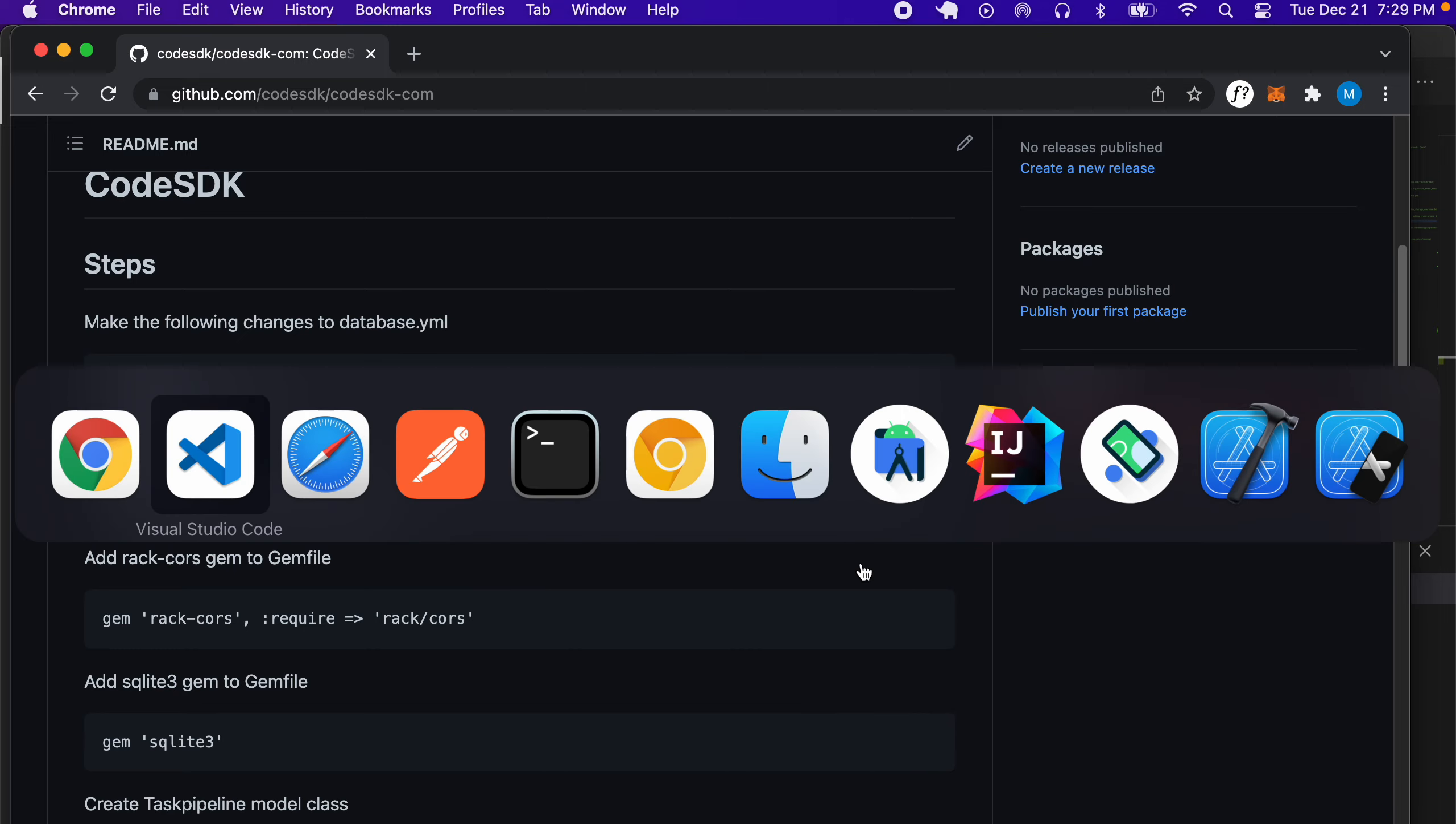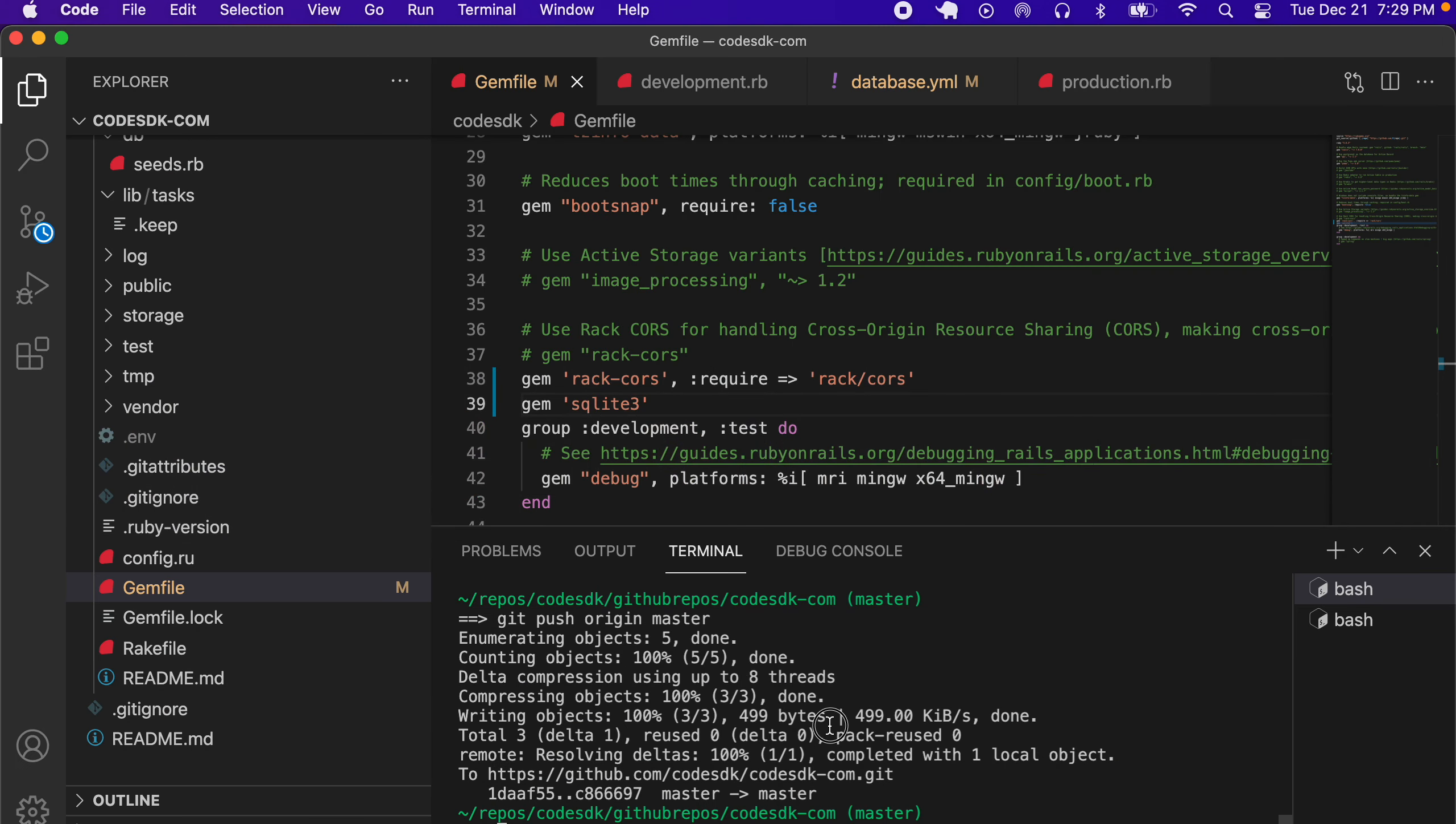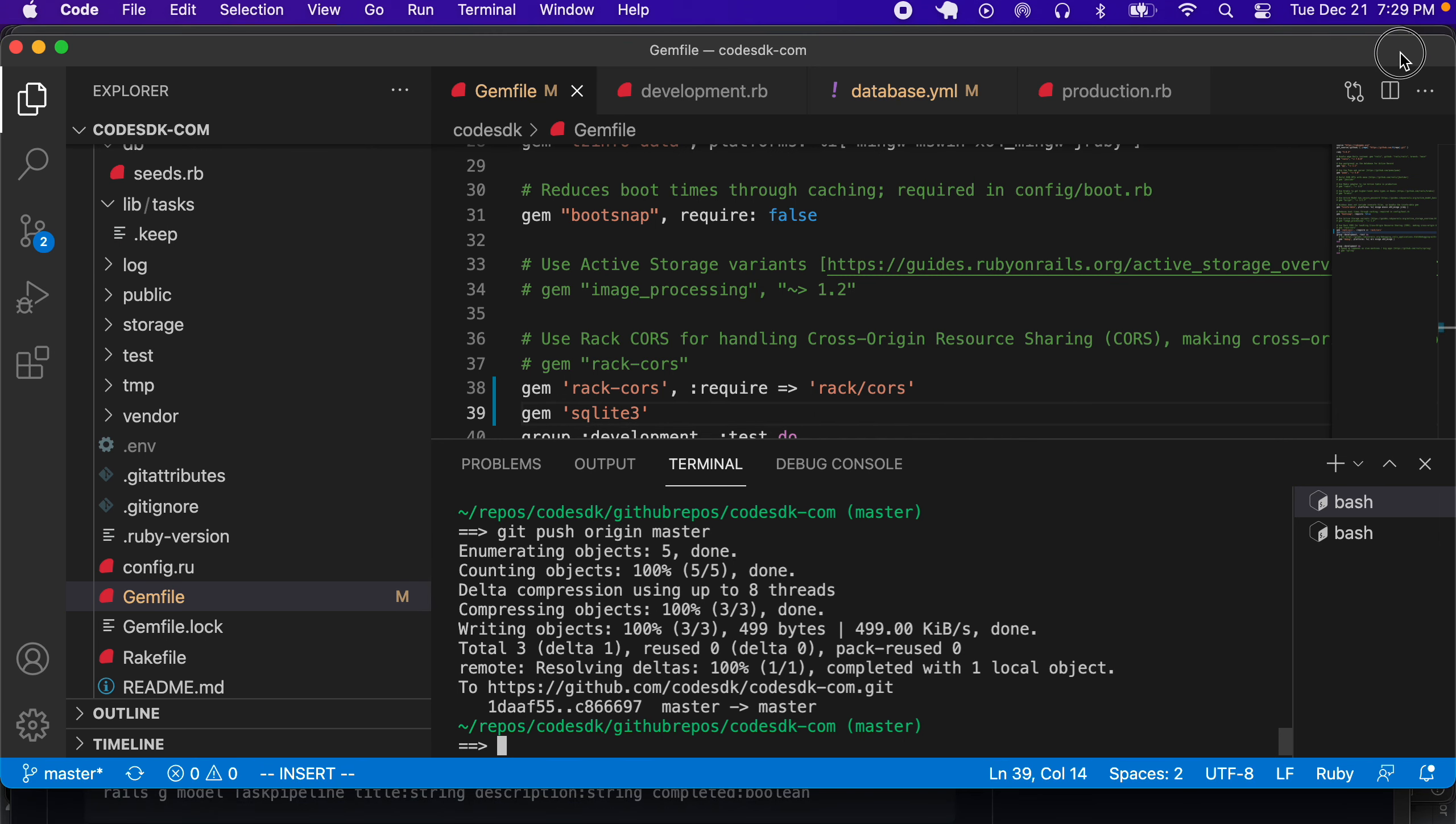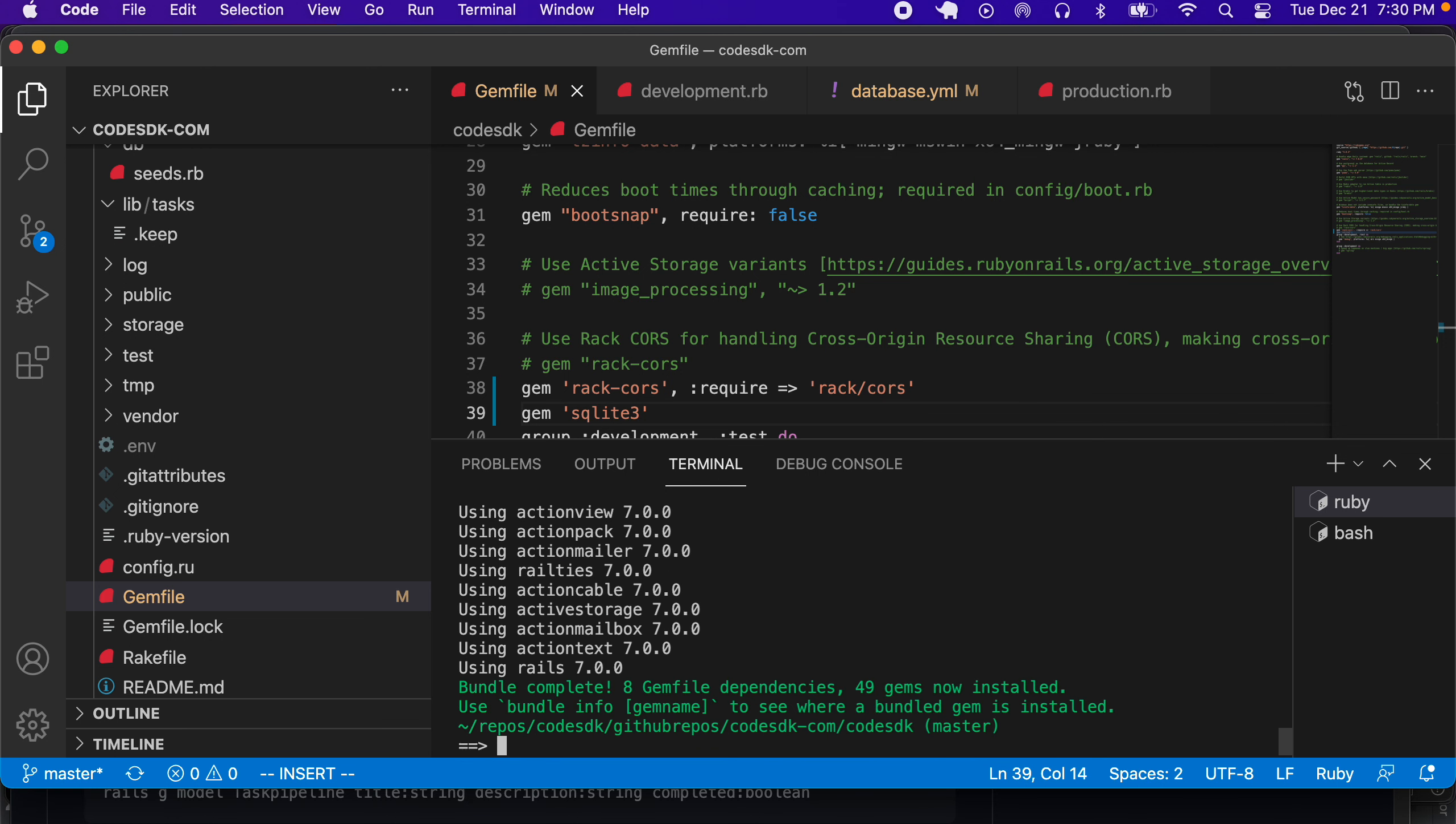In the next step, we're going to paste the sqlite gem into our Gemfile. Since we pasted these gems, we should run bundle install at this point. Let me just make this window visible here, and we can run bundle install. We have to cd to codesdk and bundle install, so that should install all the gems.